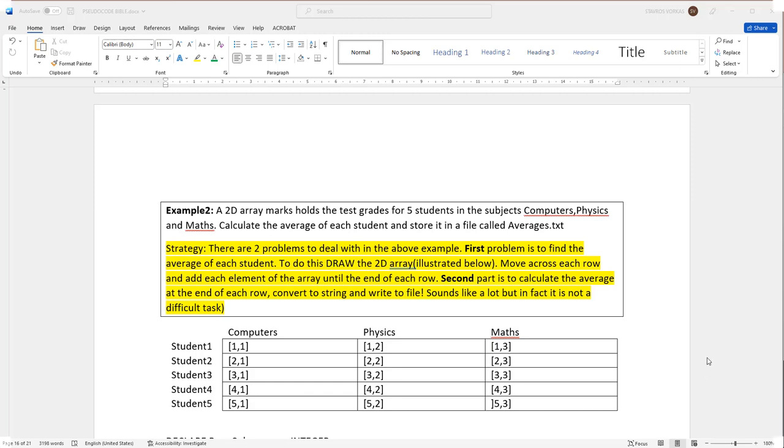Alright guys, I've got a sample question for you that uses both two-dimensional arrays and files. Now knowing that most of you might be afraid of using two-dimensional arrays, this is a good opportunity to refresh your skills on that as well as using files.